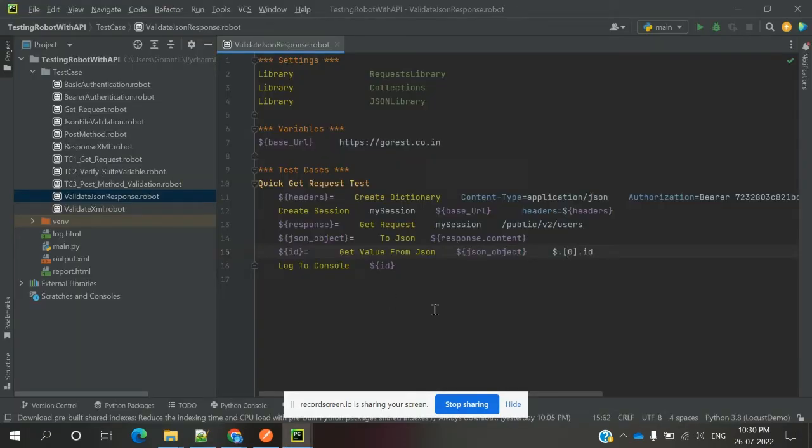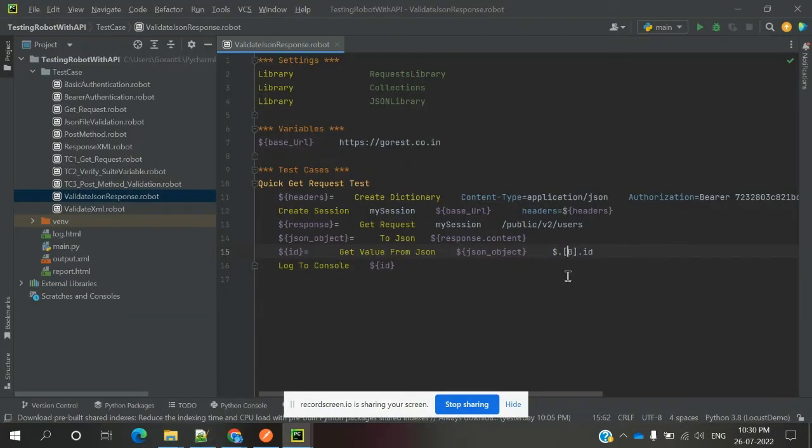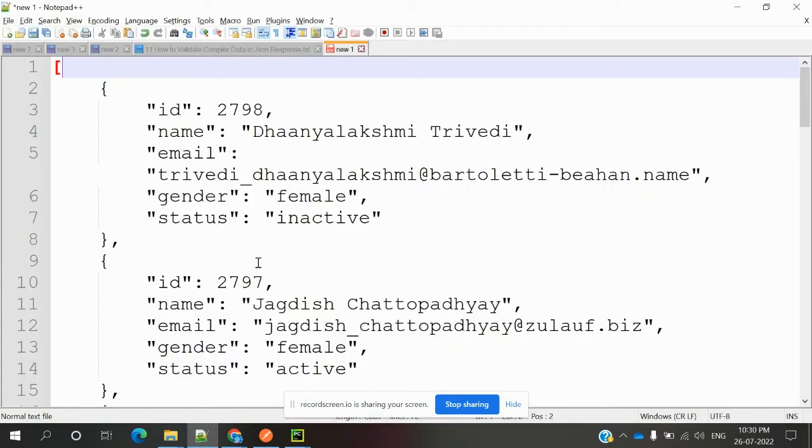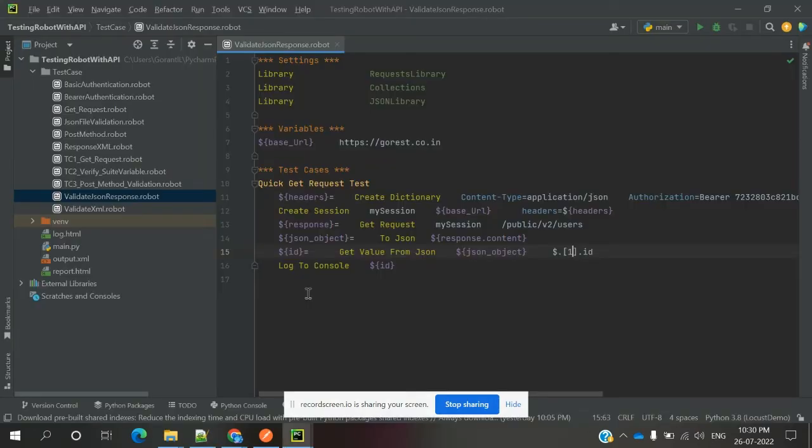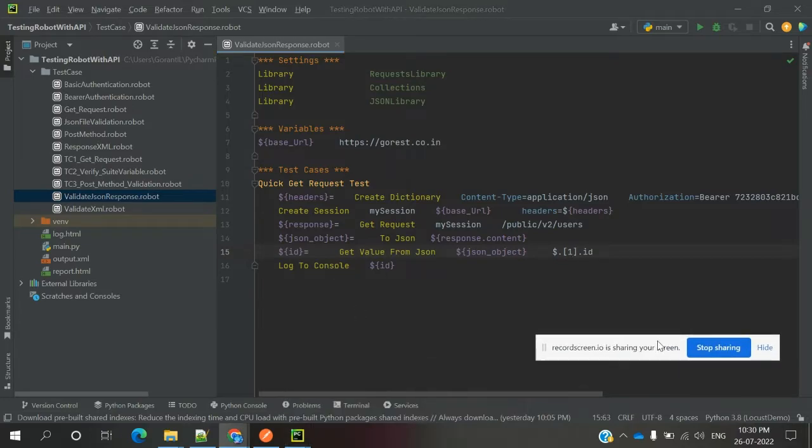If you want to get from position 1, the second value would be 2797, like that. You can print it into the console and see how the value will come.